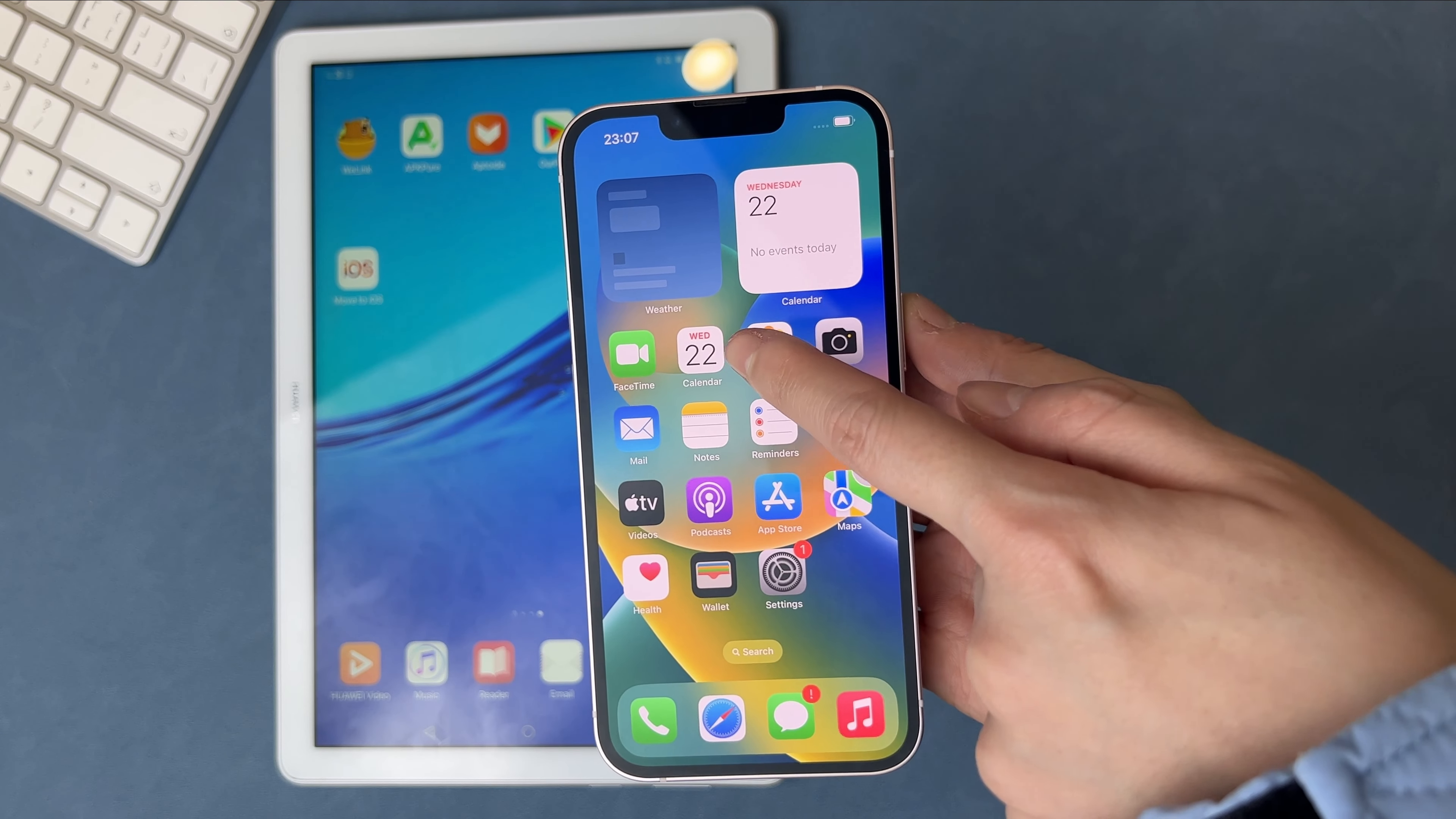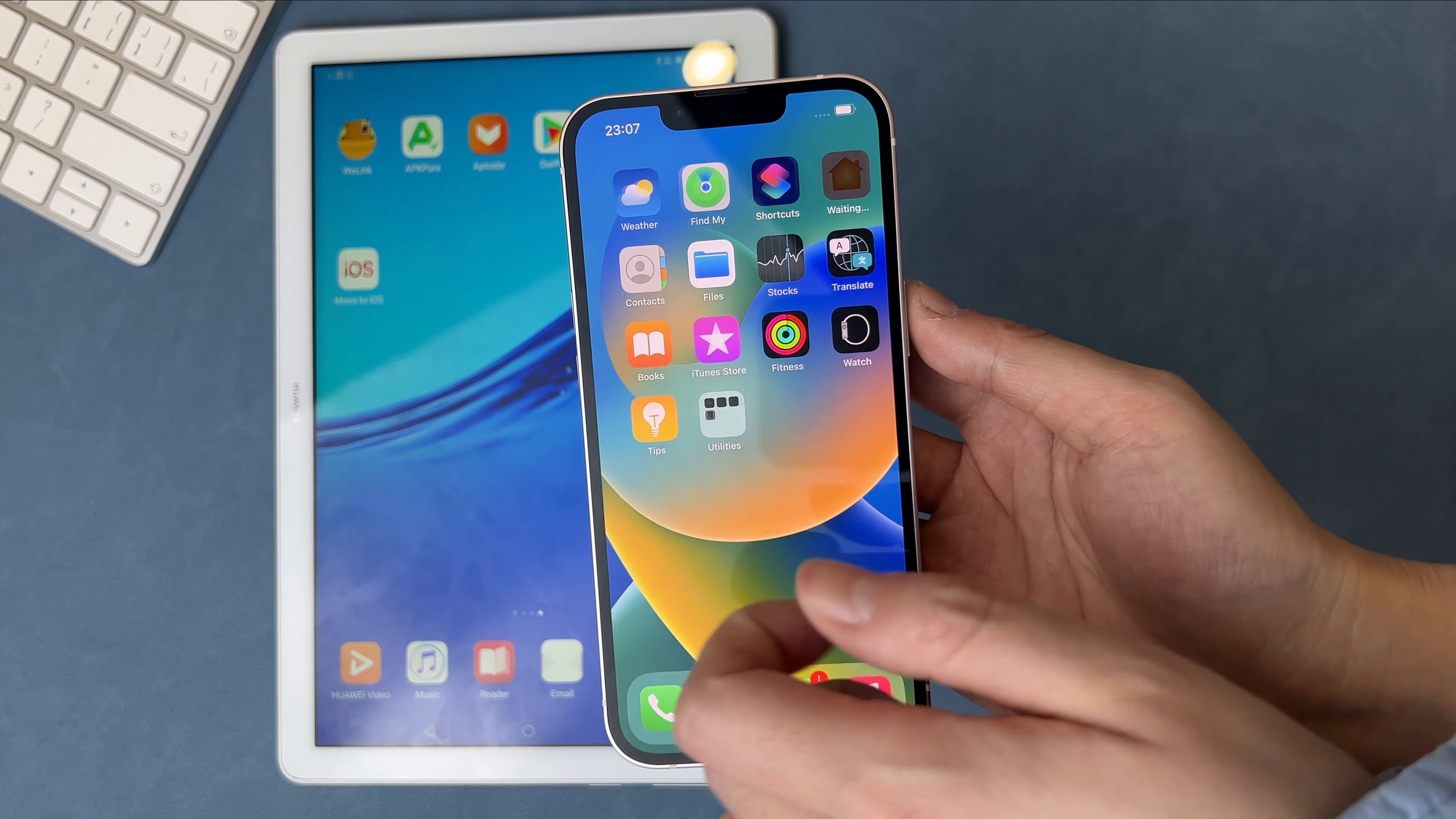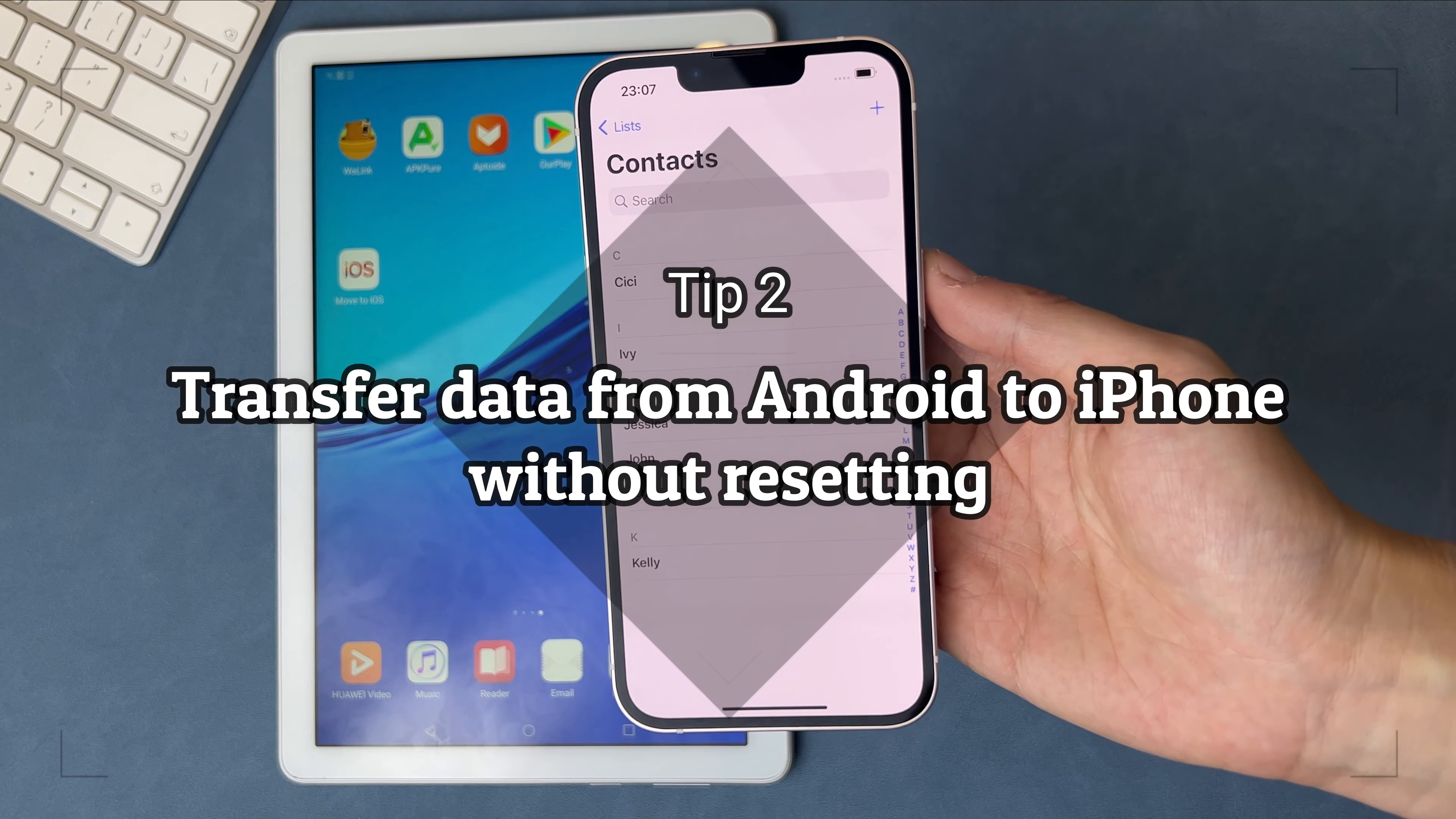If you've saved some important data on your iPhone, like photos, contacts, etc., and don't want to lose existing data, what to do? No worries, check the second tip to get the solution.